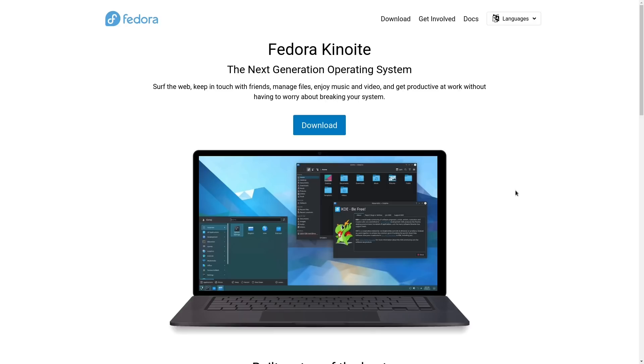A few months ago I did a video about Fedora Silverblue. I will put a link in the video description so that you can watch that as well.